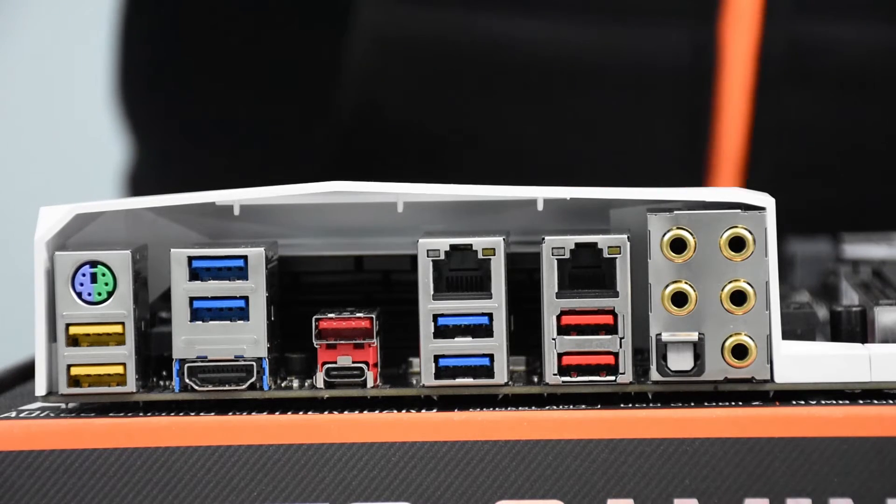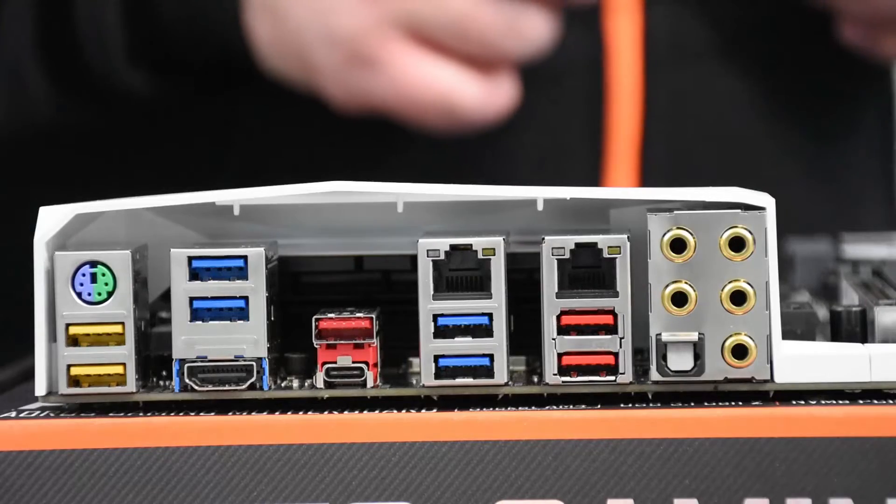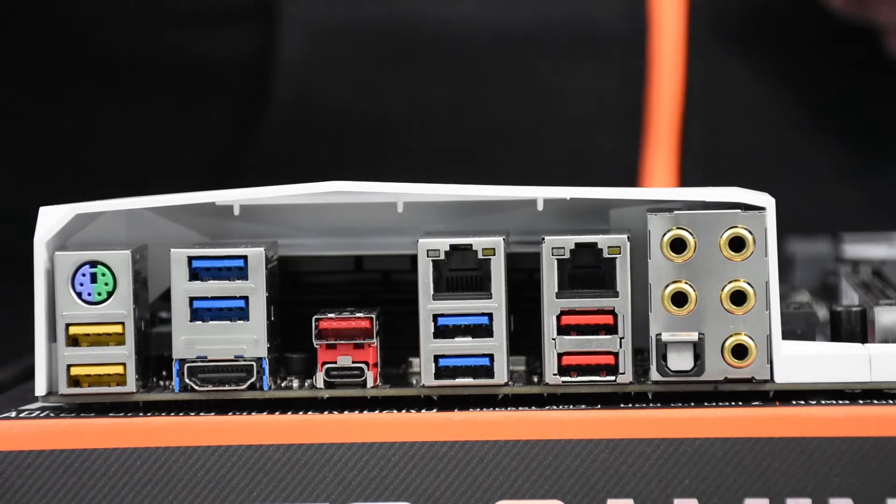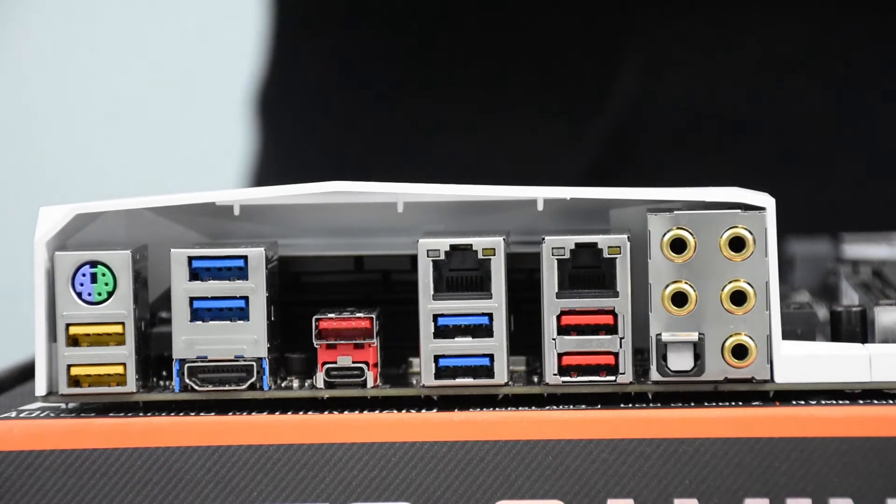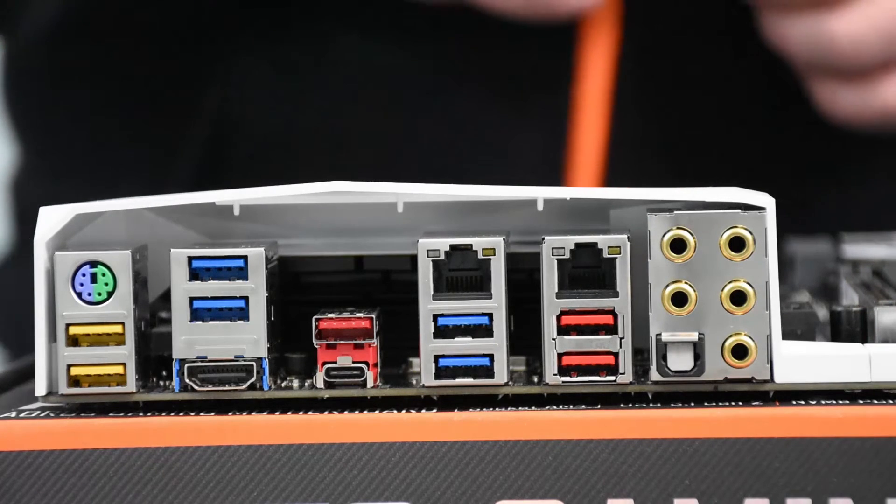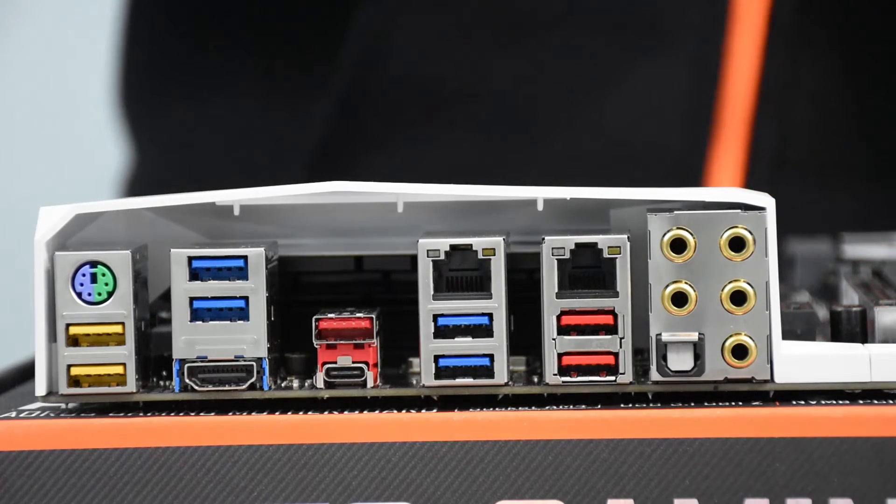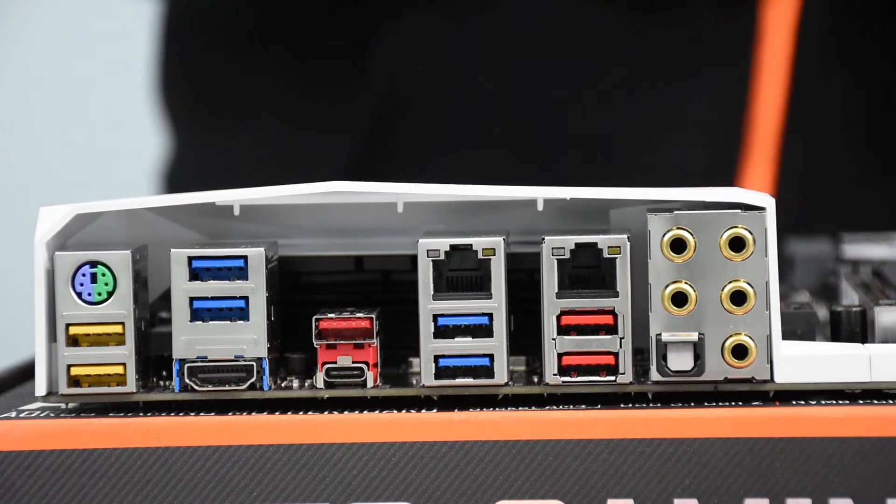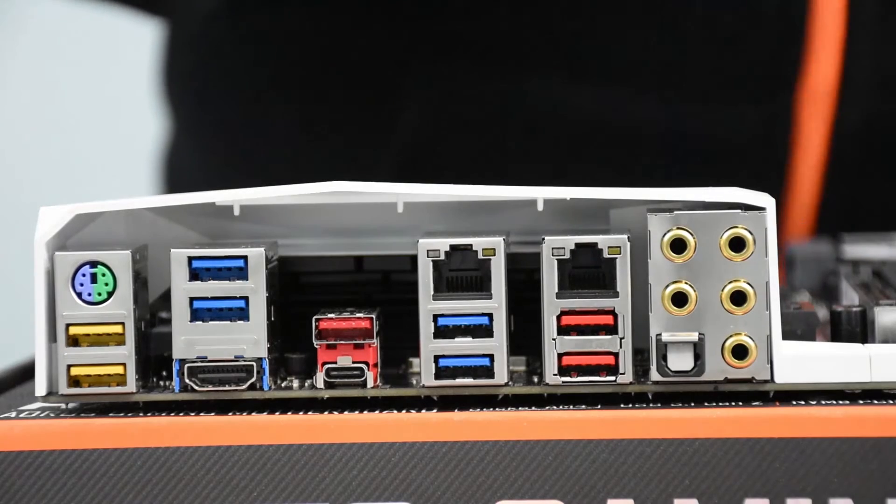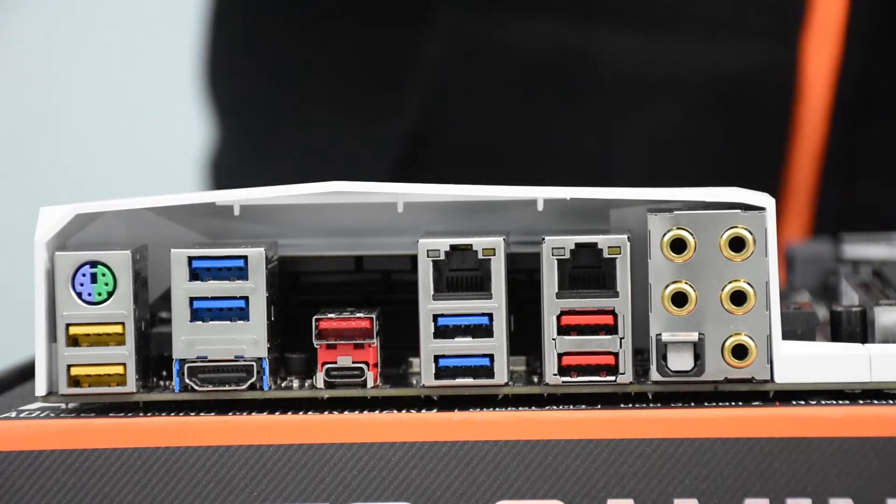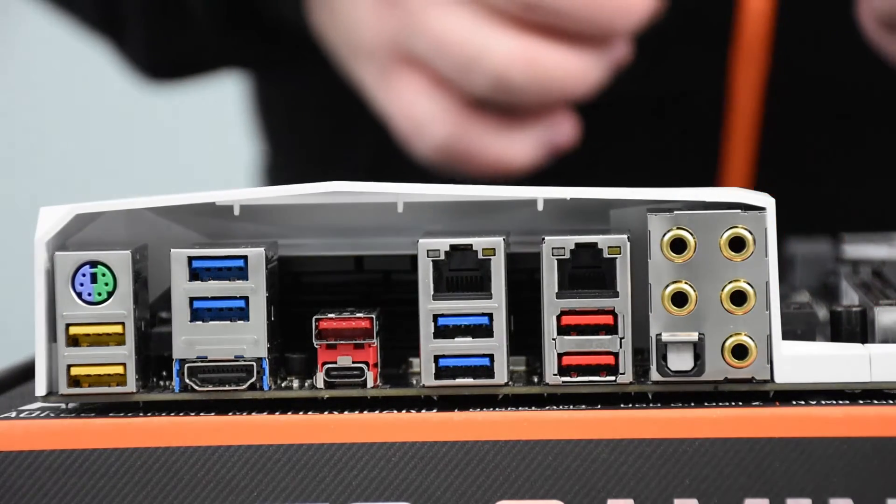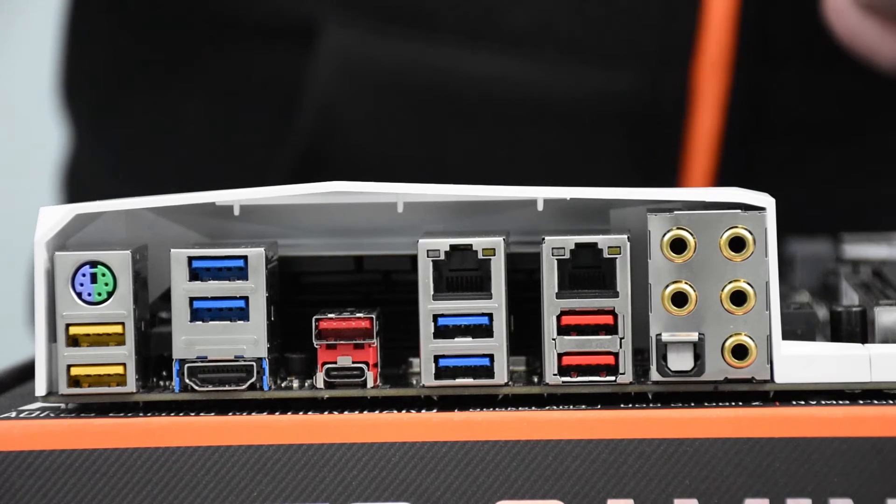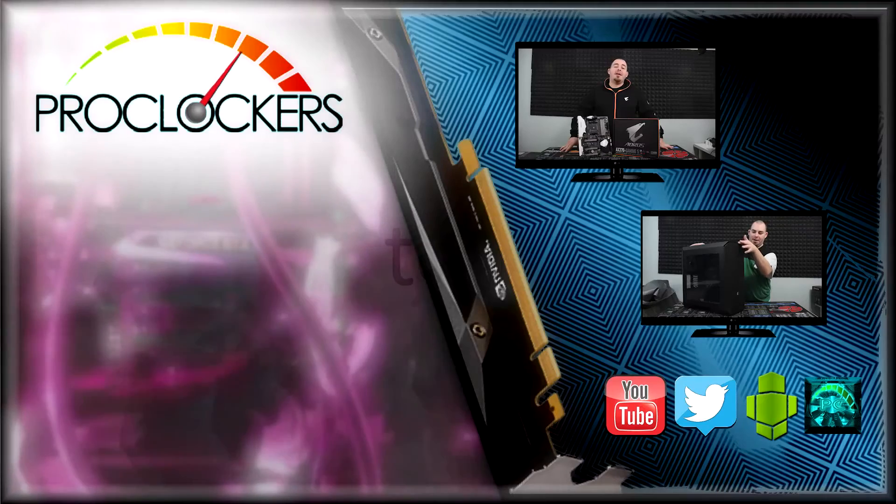The onboard audio is excellent with dual ALC 1220 120 decibel surround HD audio with dual smart headphone amps and support for Sound Blaster X-Fi MB5. It has support for 2, 4, 5.1, and 7.1 surround sound and support for SPDIF out.